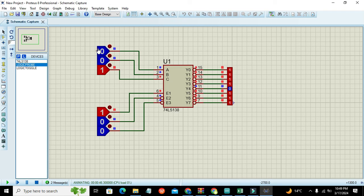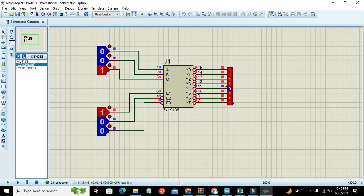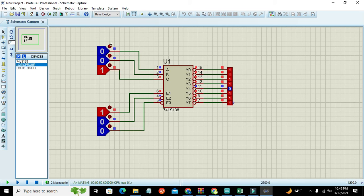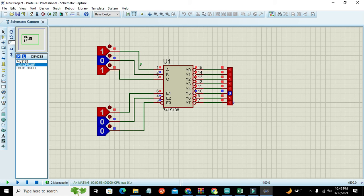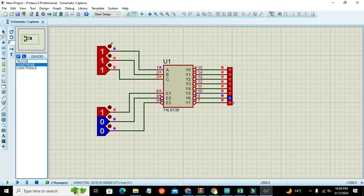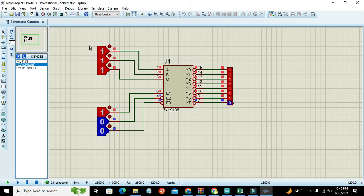Next combination logic is one zero zero, so now our Y four is having zero on its output. Then one zero one - Y five is selected. Then one one zero - Y six is selected. And one one one is for Y seven.